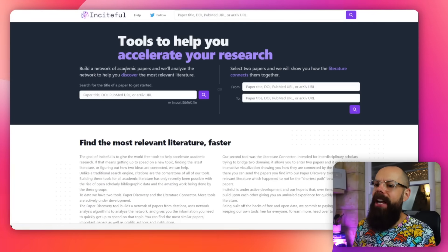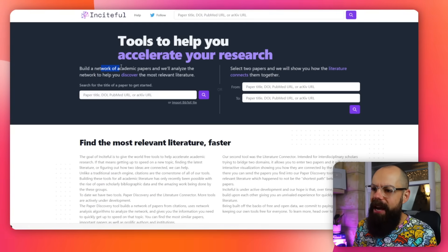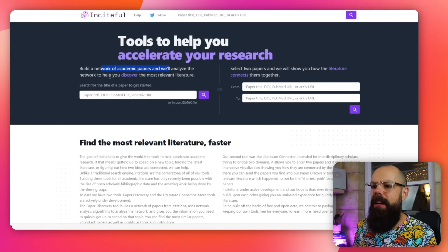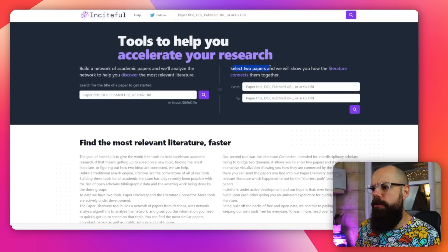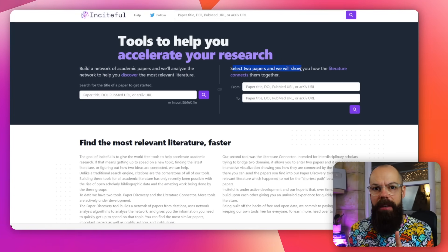This one helps you build a network of academic papers that they'll analyze for you to discover the most recent literature. And this is something I've not seen before — where you can select two papers and it will show you how the literature connects them. This is really important for telling the story of your research or any literature review. I've not seen that anywhere else.